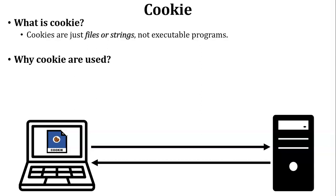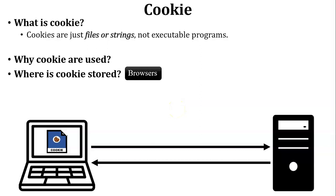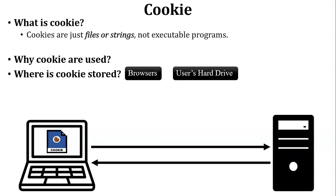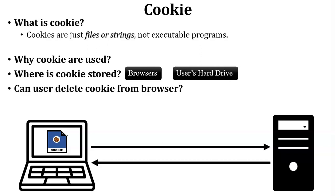My simple answer is that to remember the particular user, server will use the cookie. Next, where is the cookie stored? Cookie is stored inside the web browser, but here's a little change: cookie is stored inside the user's hard drive because browser is installed in the user's hard drive. Can user delete cookie from the browser? Yes, obviously user can delete the cookie from the browser.